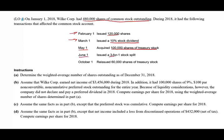June 1st, they had a 3-for-1 stock split. October 1st, they reissued 60,000 shares. Question 1: determine the weighted average number of shares outstanding as of December 31, 2018. So here you have to know how this is going to work. I'm going to walk you through it with a shorthand computation, then we'll look at the Excel sheet. You started the year with 480,000 shares.